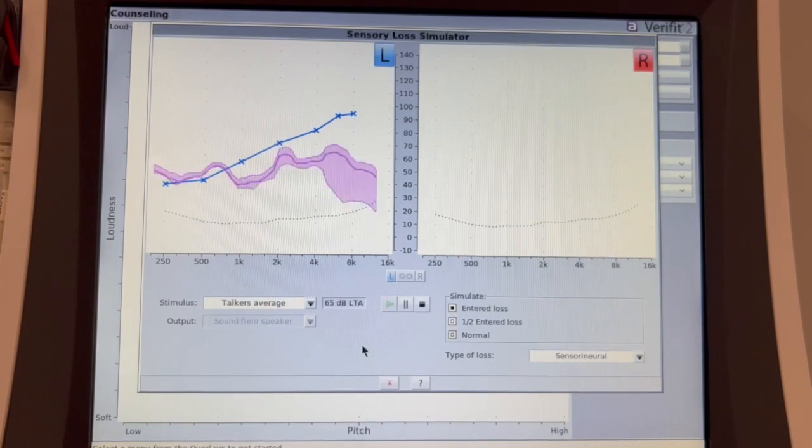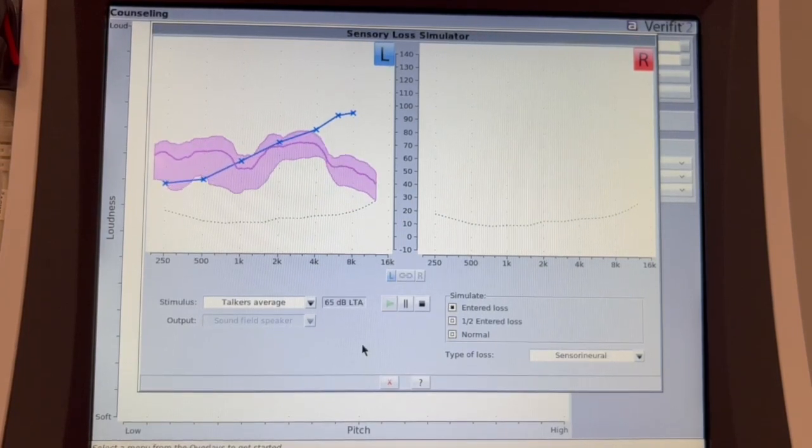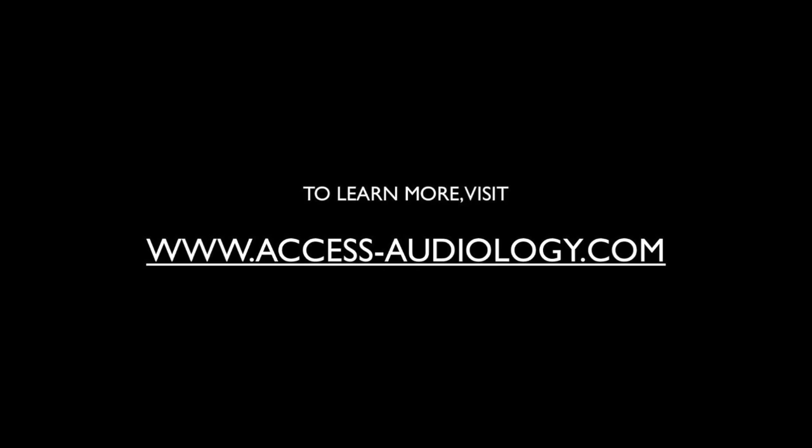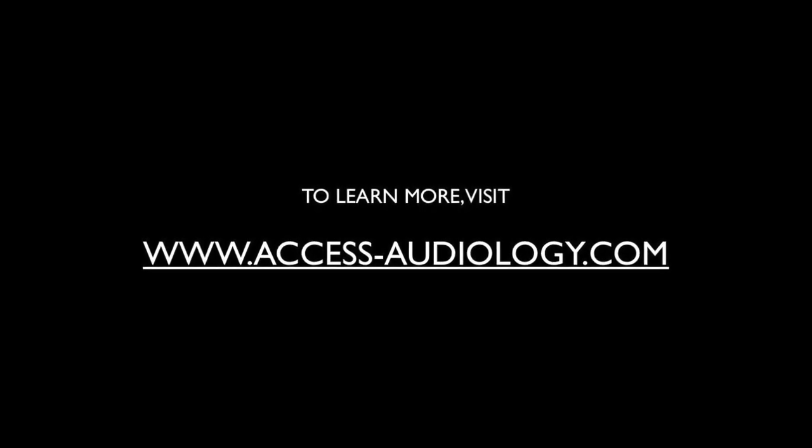'Okay, so you're not going to be able to do this, is that what you're telling Bill?' 'I'm telling you that's probably what I'm going to do.' To learn more, visit access-audiology.com.